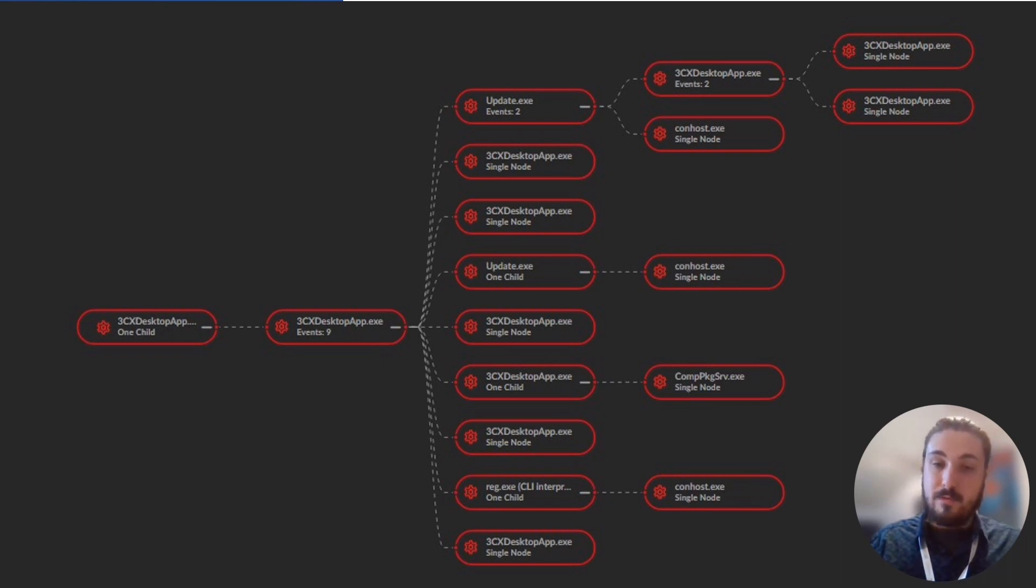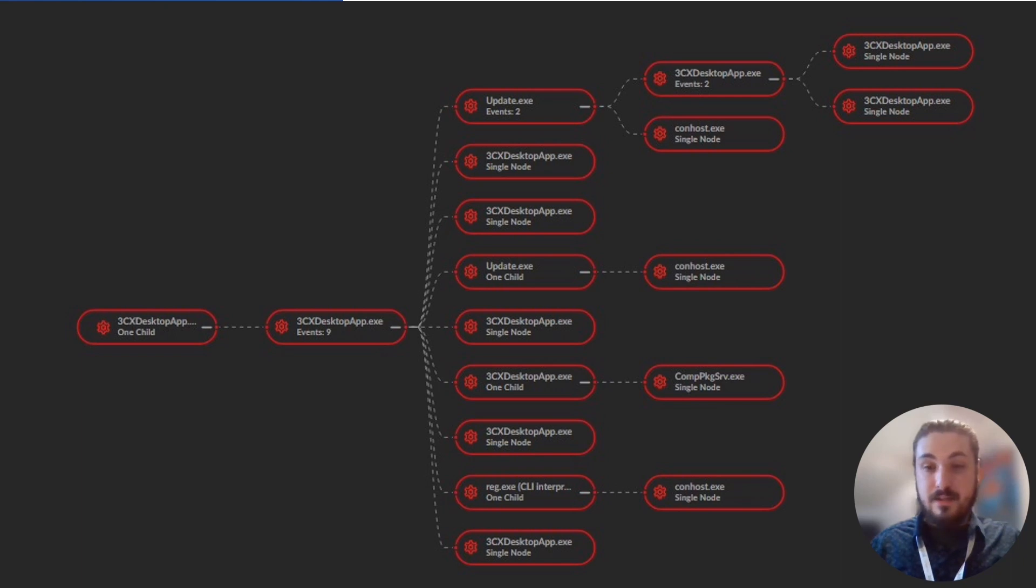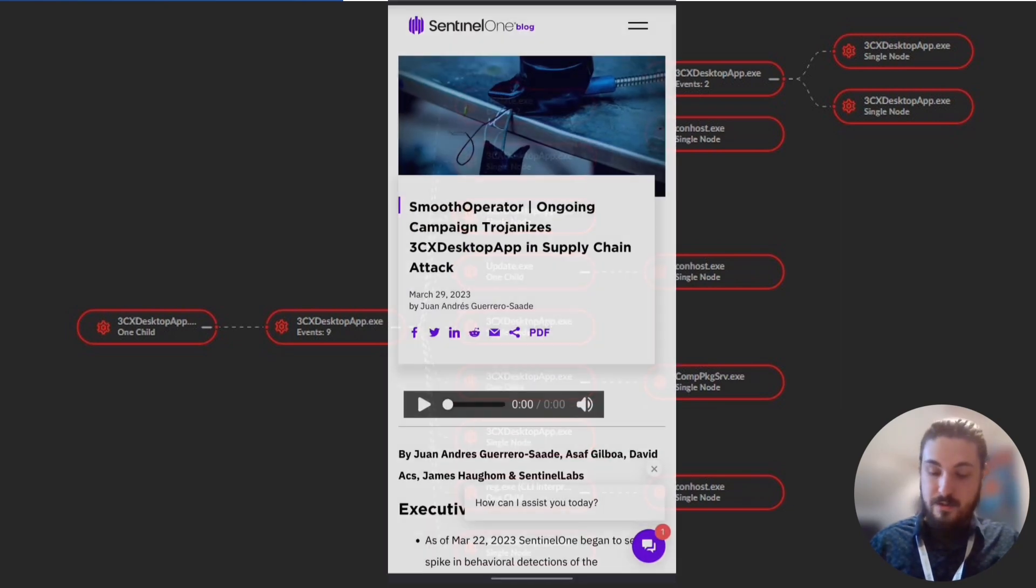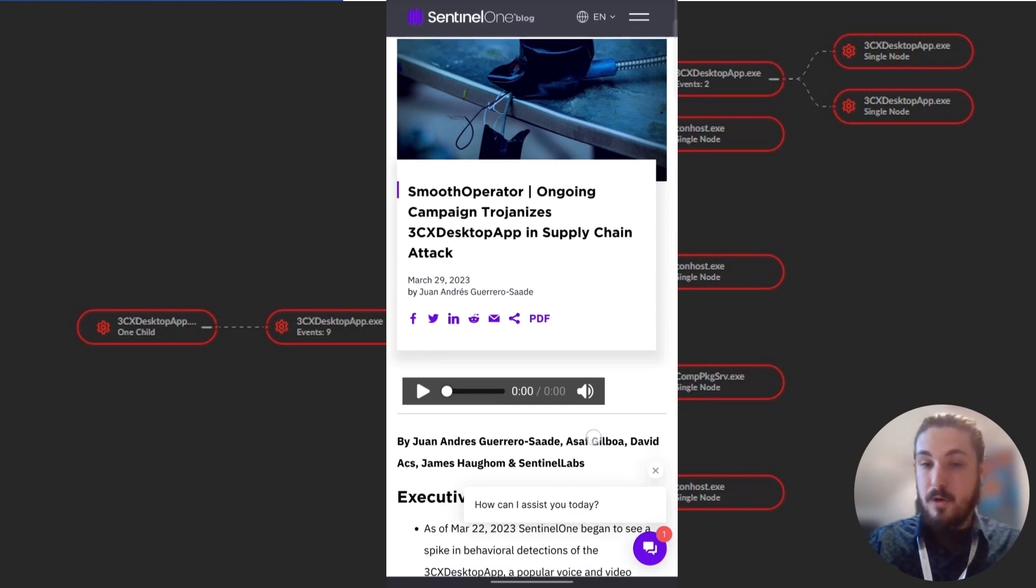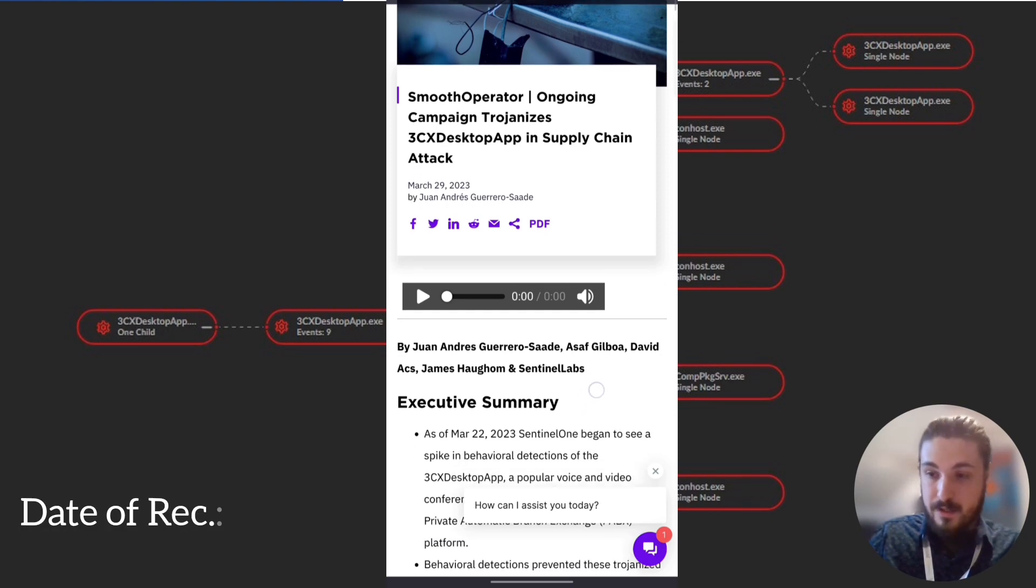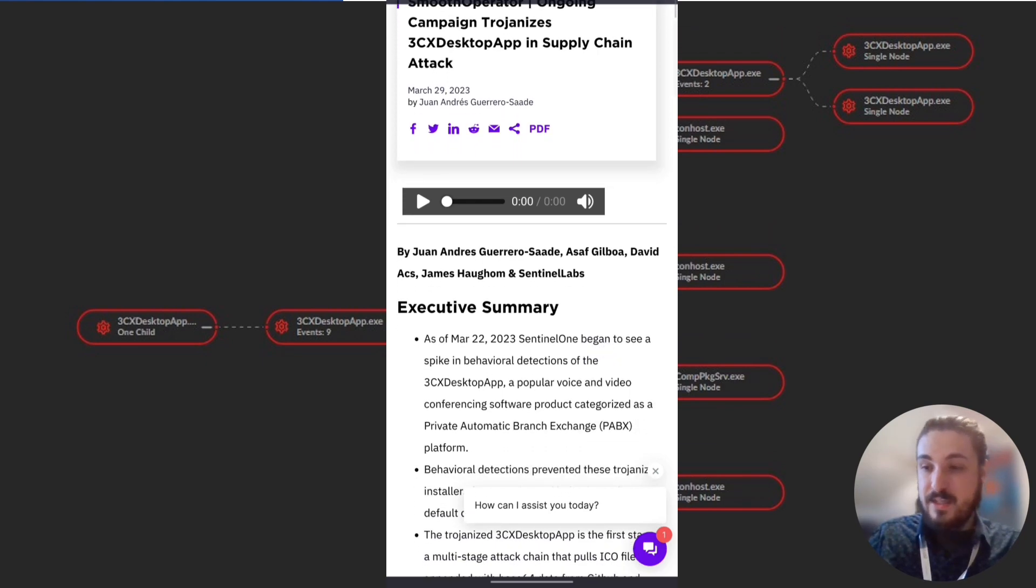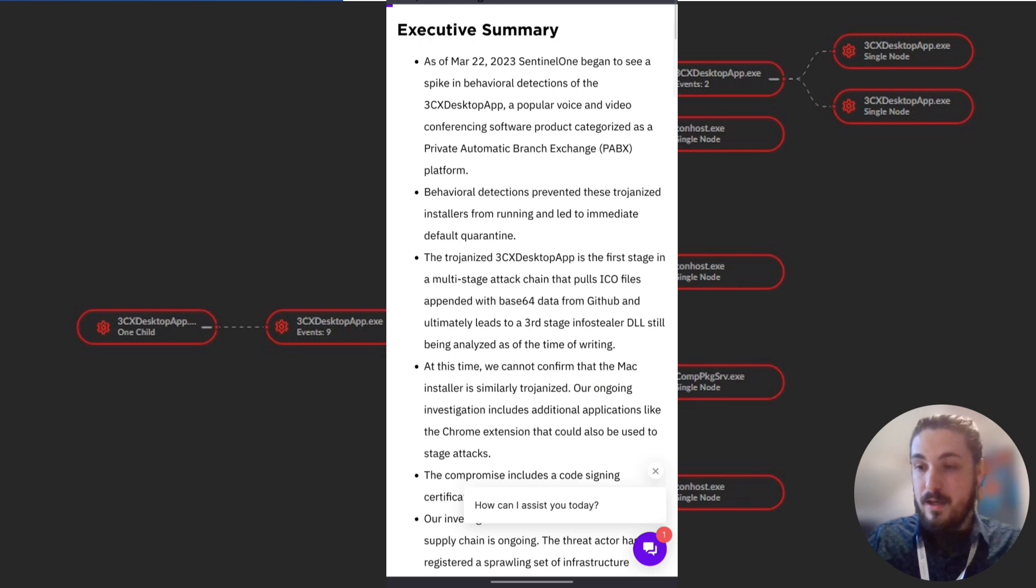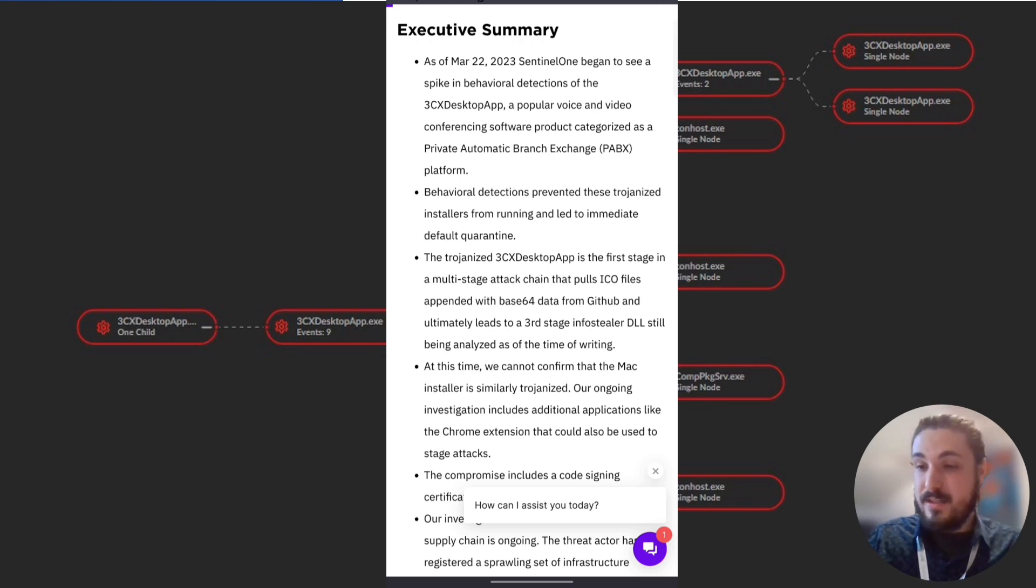But it begs the question, when was this first detected? Now in the post earlier, Nick mentioned that it was reported to 3CX last night. So we went back and we had a look and it seems that Sentinel One has a blog post about this. I'm going to record my phone as I read this so that you guys can also see it. Sentinel One has posted this on their Sentinel One blog. It's dated as of yesterday when I'm recording this. It's titled Smooth Operator: Ongoing Campaign Trojanizes 3CX Desktop App in Supply Chain Attack.